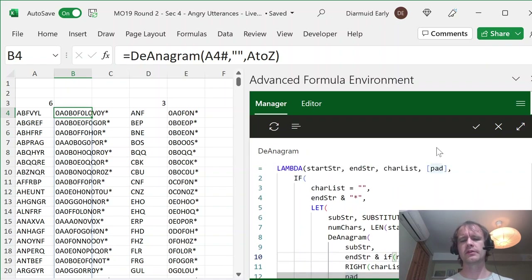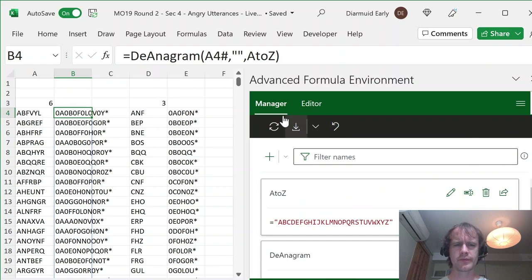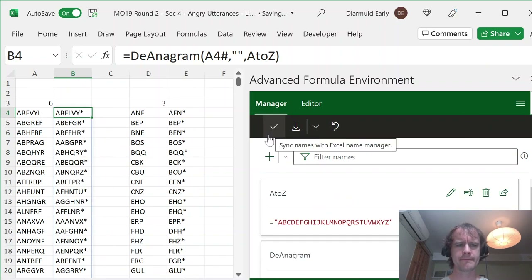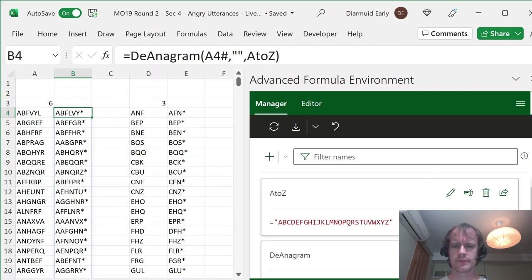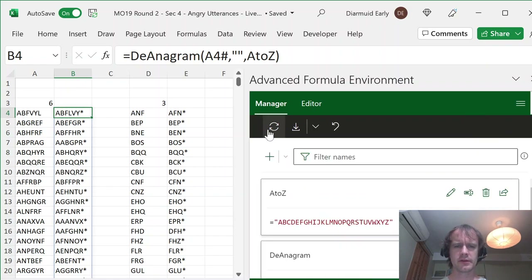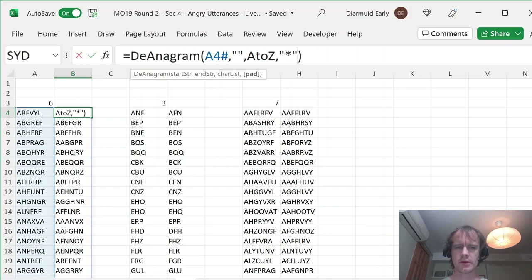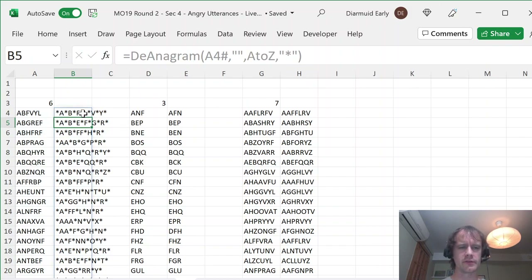Now I think maybe we've got something that'll make sense. Sync it one more time. My existing de-anagrams are working as they were before. And if I add my optional fourth argument — yes — I'll now get stars all around, but where there are repeated letters, I don't have stars there. So now what I want to do is just figure out whether that pattern matches this. I'm going to say COUNTIF: this word here matches that pattern. Now I can see there's not that many cases where it matches.